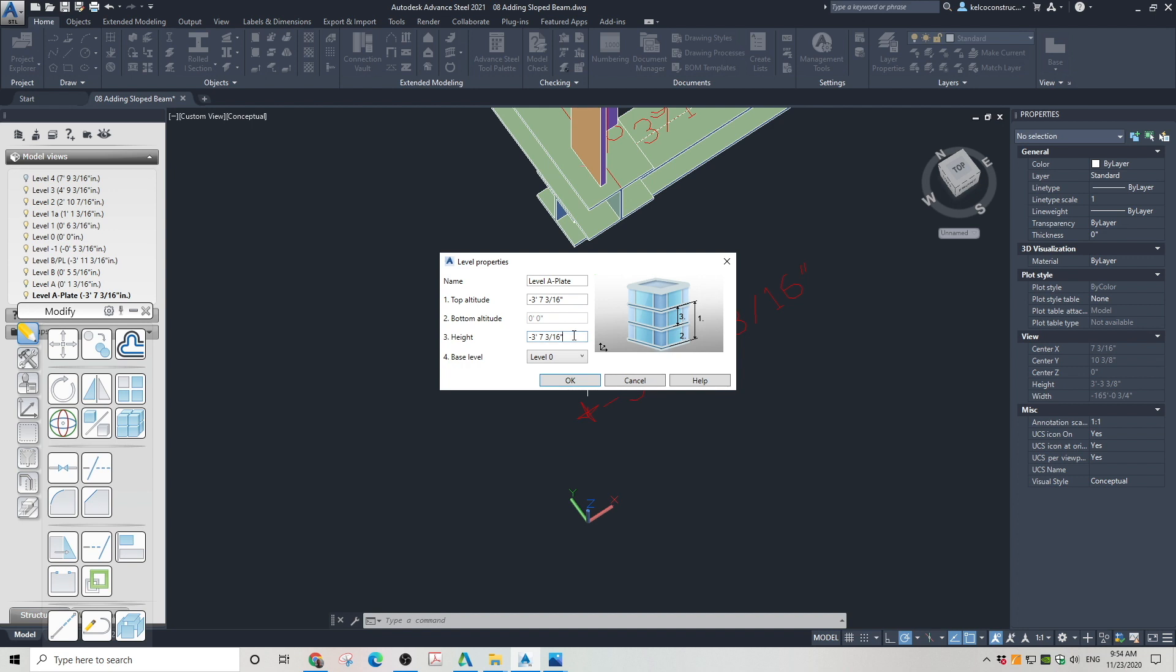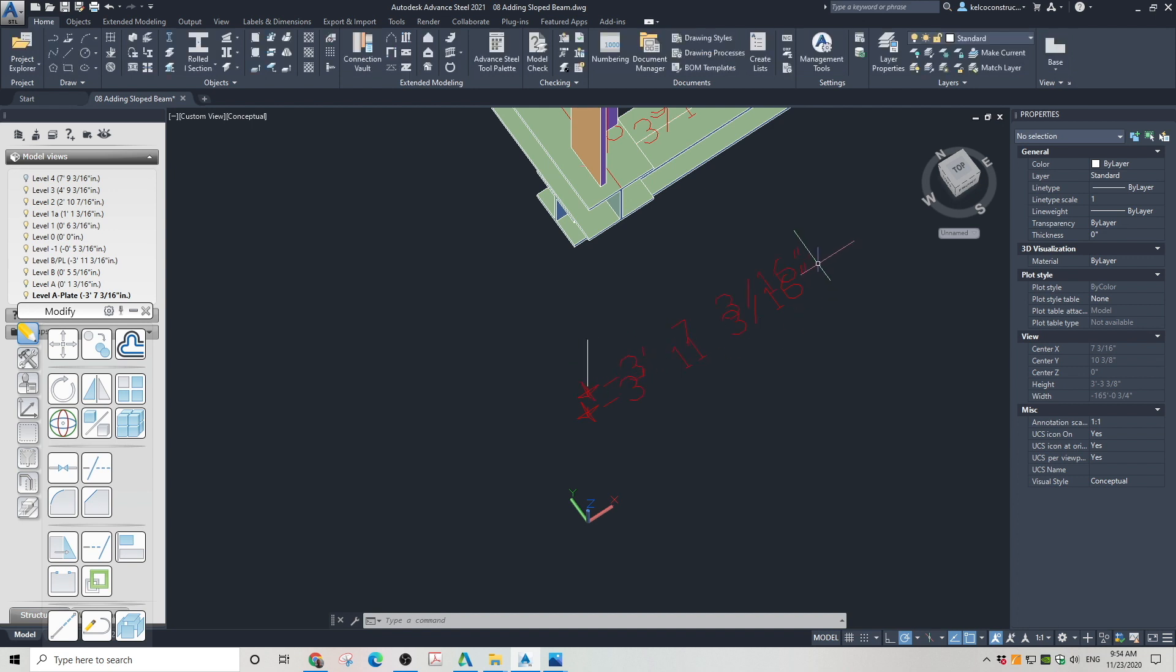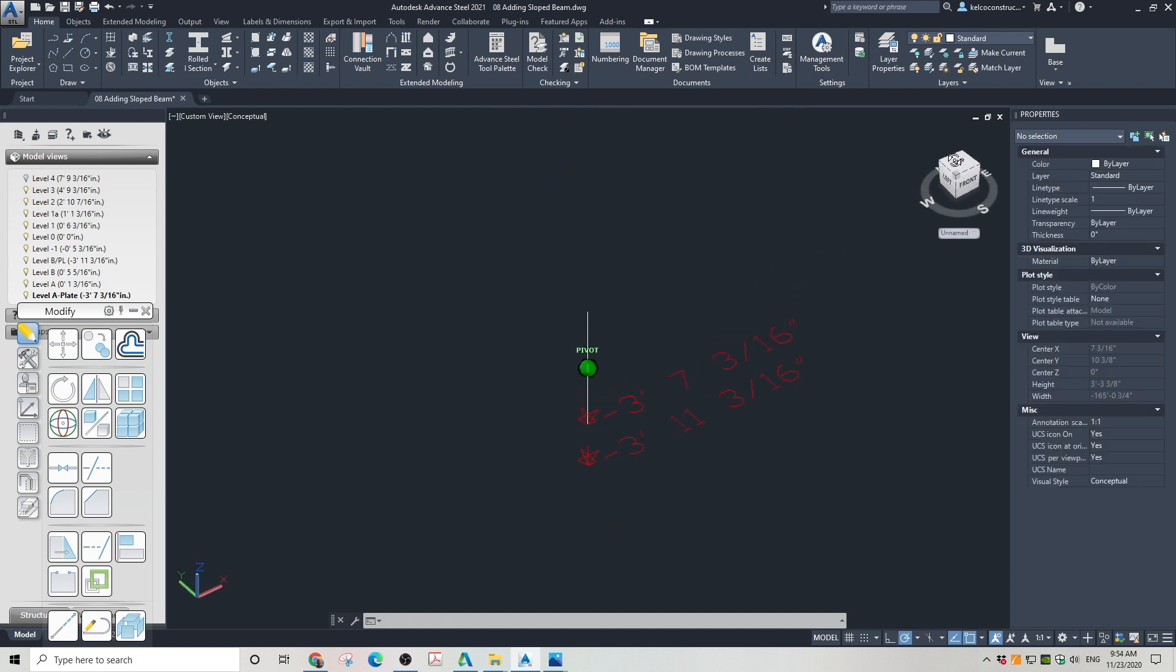You can clearly see now that the level was moved to the bottom of the temporary line I drew a moment ago.